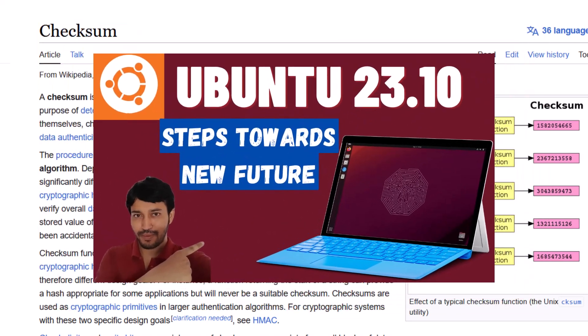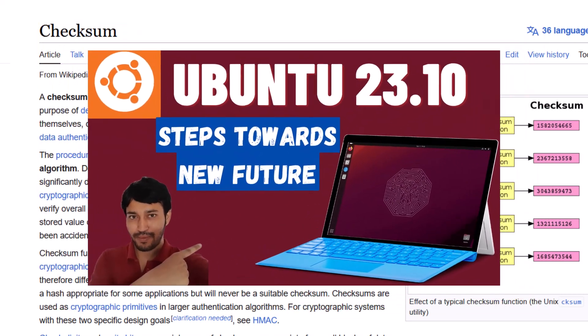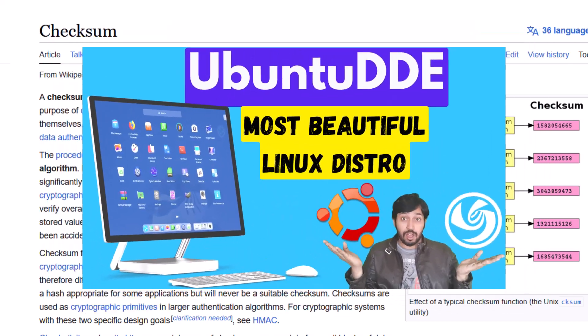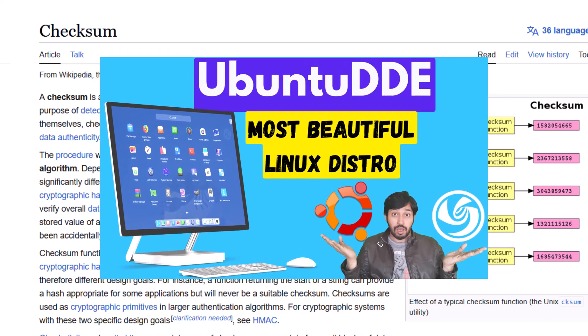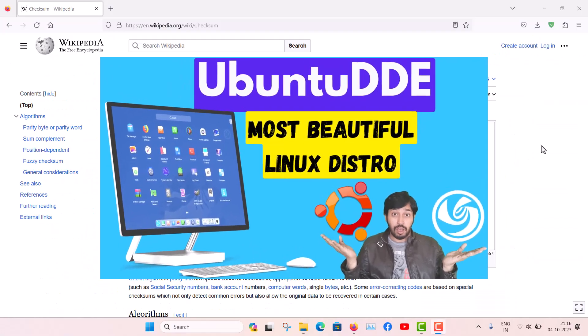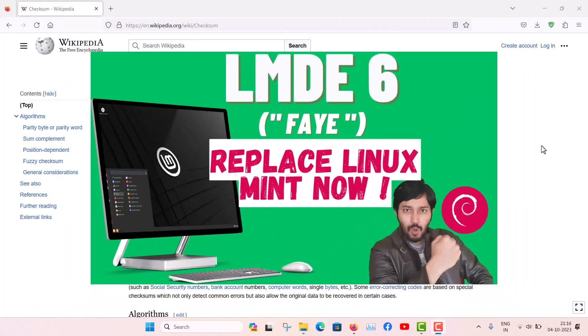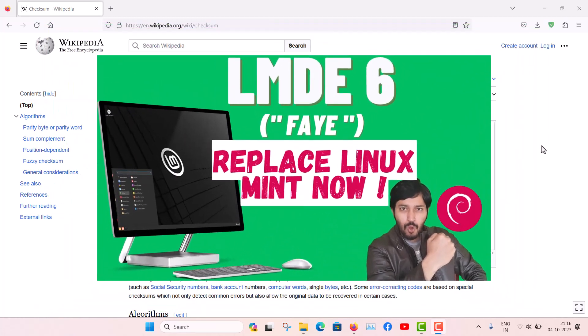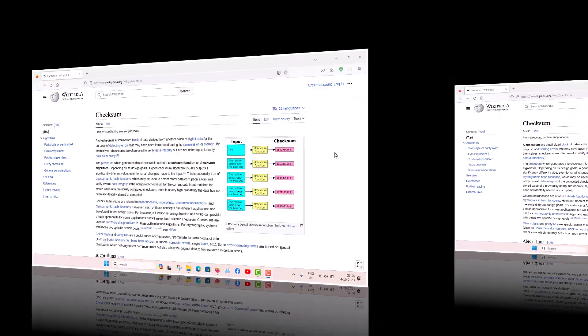You know that in my channel I have reviewed many Linux distributions. When you download an ISO file of a Linux distribution, it must be genuine. It is very essential that you should use the correct ISO file. Any ISO file can be shared through torrent networks or anywhere on the internet, so first of all you must download the ISO files through the official websites and verify those checksums.